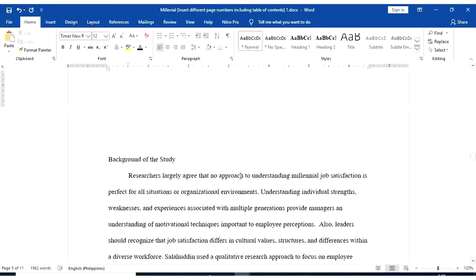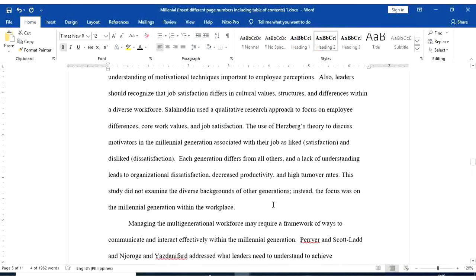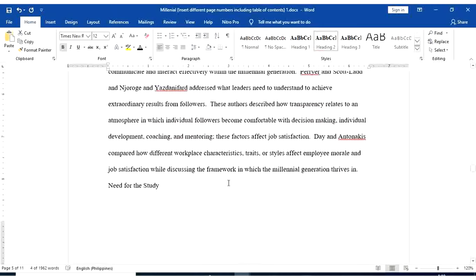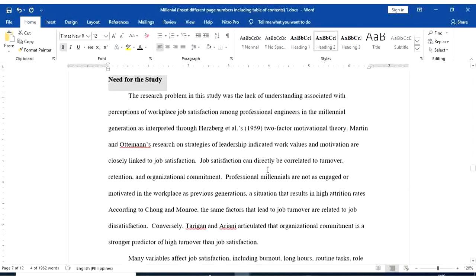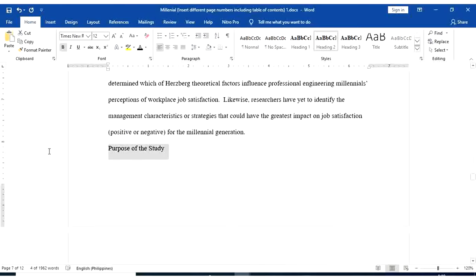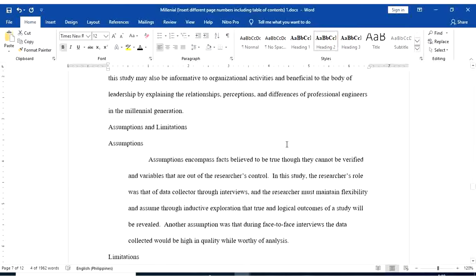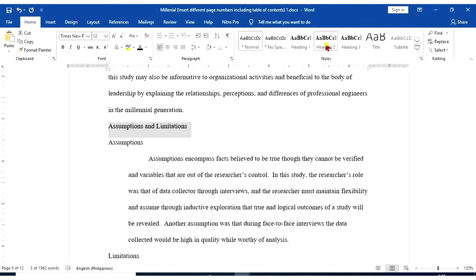For background of the study, heading 2. For need for the study, heading 2. Purpose of the study, heading 2. Assumptions and limitations, heading 2.